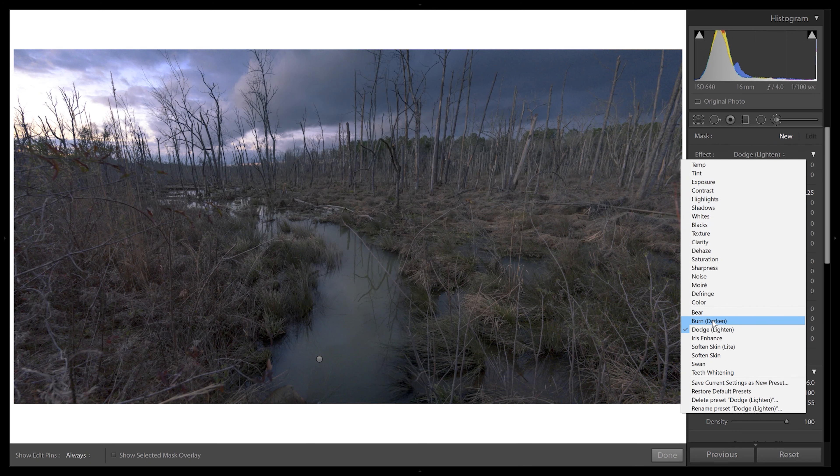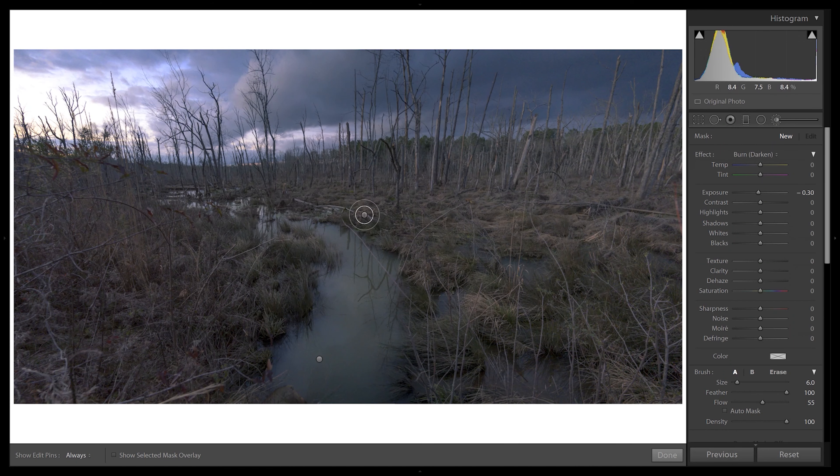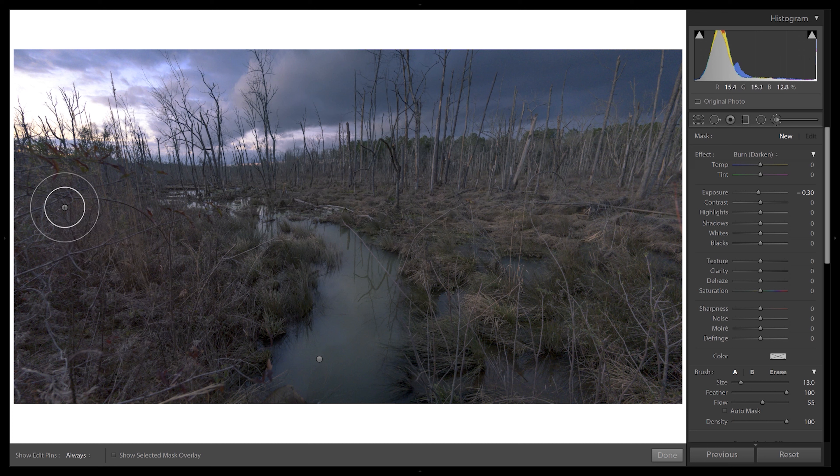Now we'll do the burning portion. Come back to the brush and hit New — make sure you hit New, otherwise you'll just be adjusting the same area. Select Burn to darken. A side note: you can do this in any software, not just Lightroom. There's a free mobile app called Snapseed by Google that already has a preset dodge and burn brush built in.